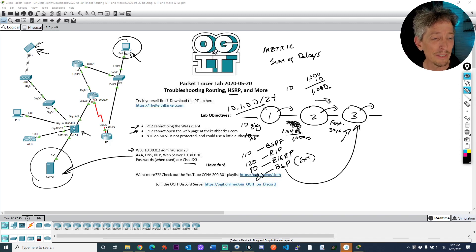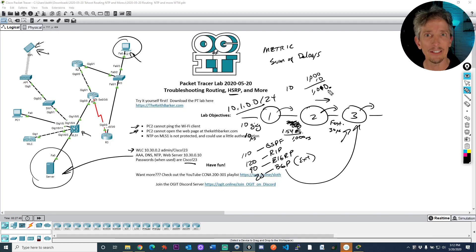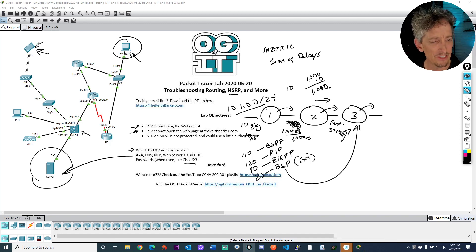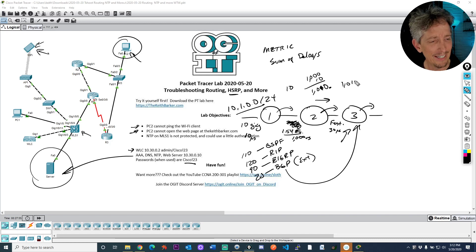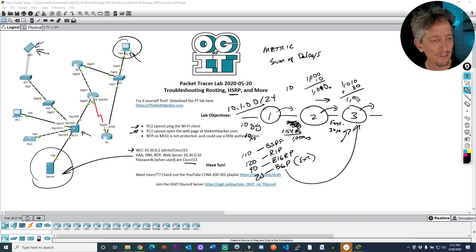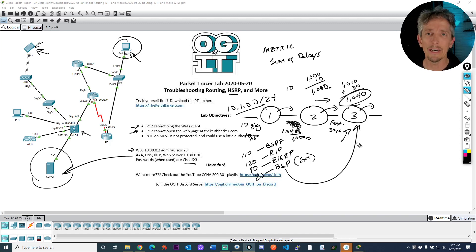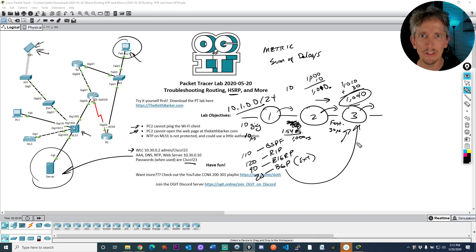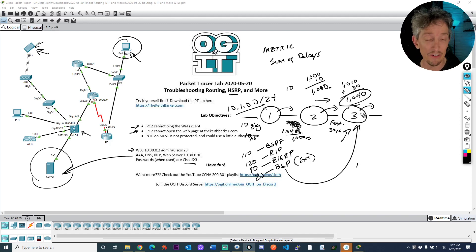And that's what it would advertise to R3. And so when R3 has that advertised delay of 1010, it would say, oh, this interface it came in on is 30 microseconds and it would say, okay, so that's 1010 plus 30, that'd be 1040. And that's the part of the calculation.